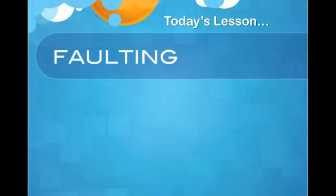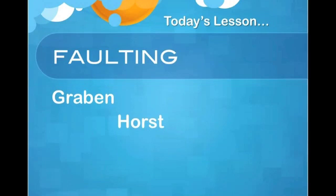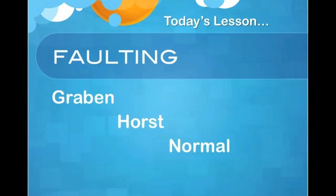So let's start off by introducing the four types of faults that I will be explaining today. There are four types of faults: Graben, Horst, Normal, and Reversed faults.